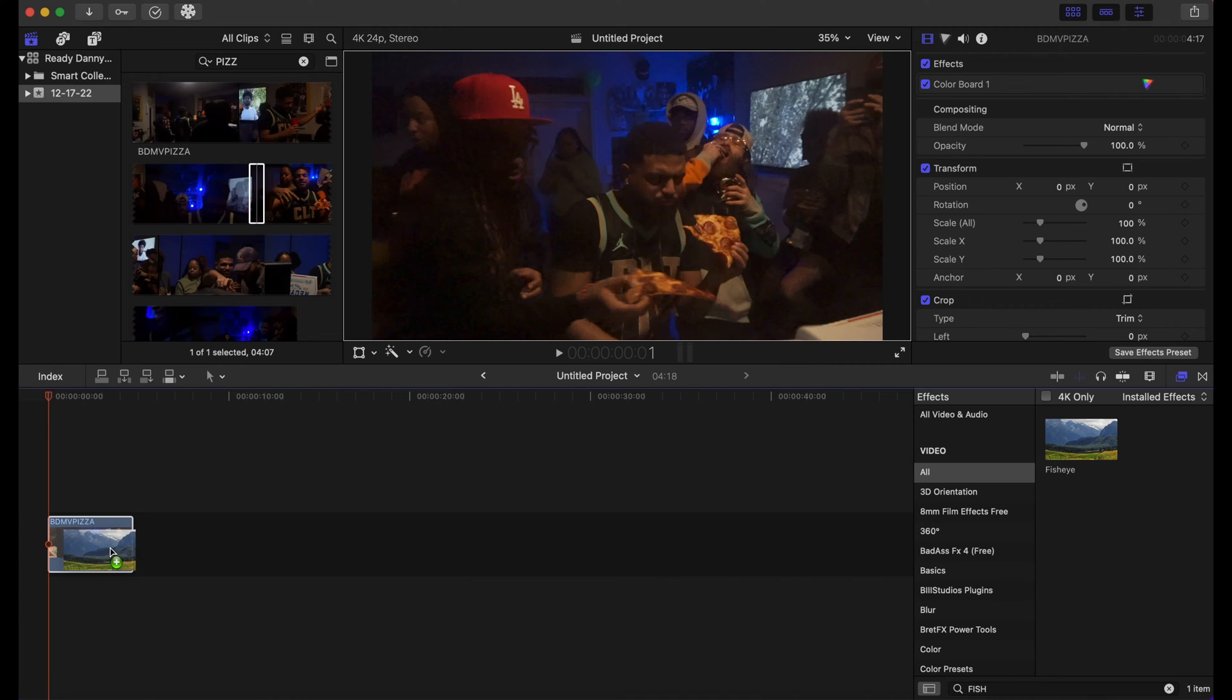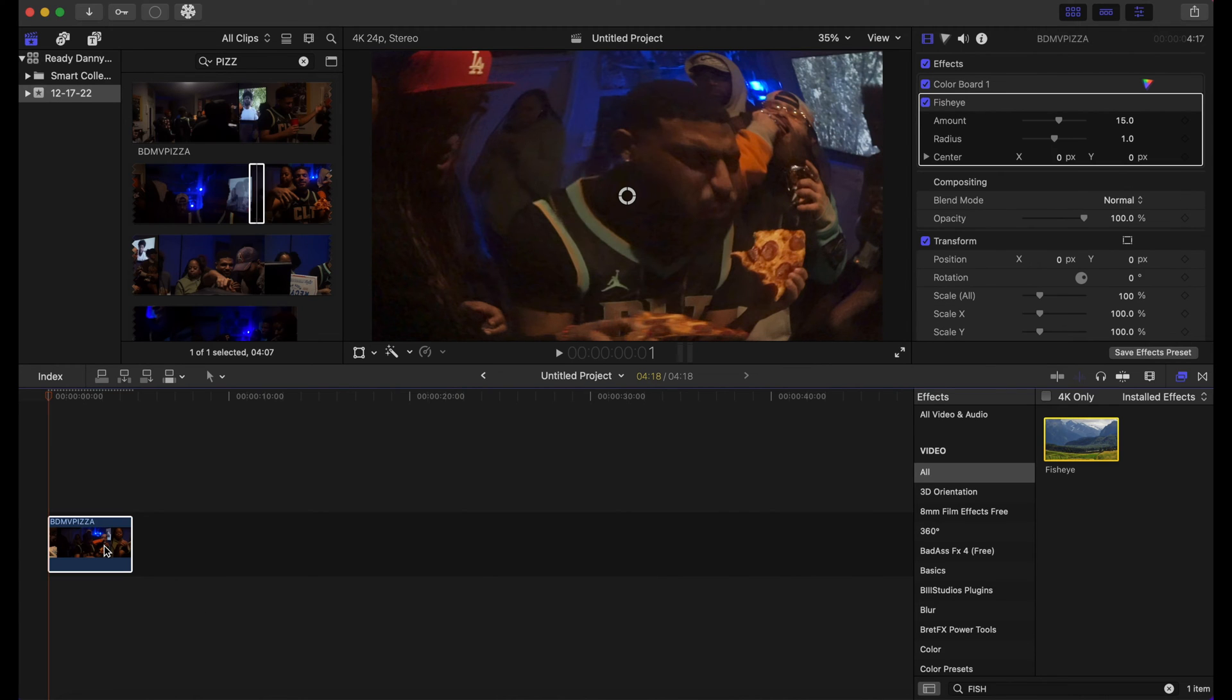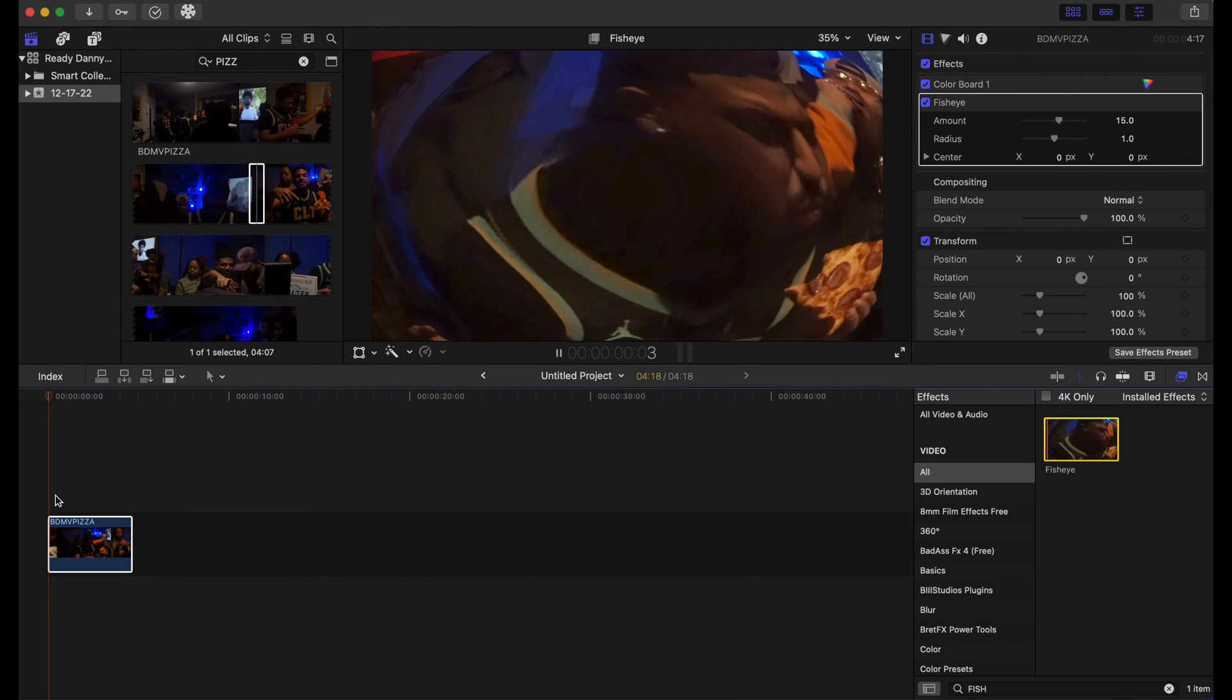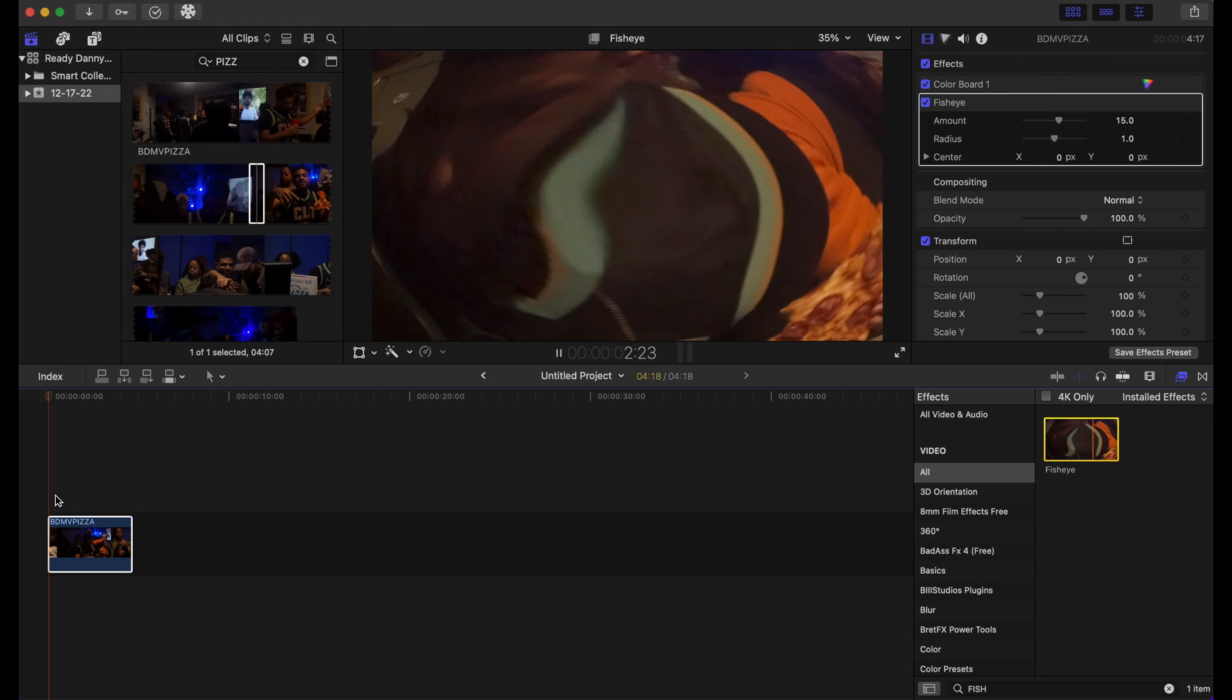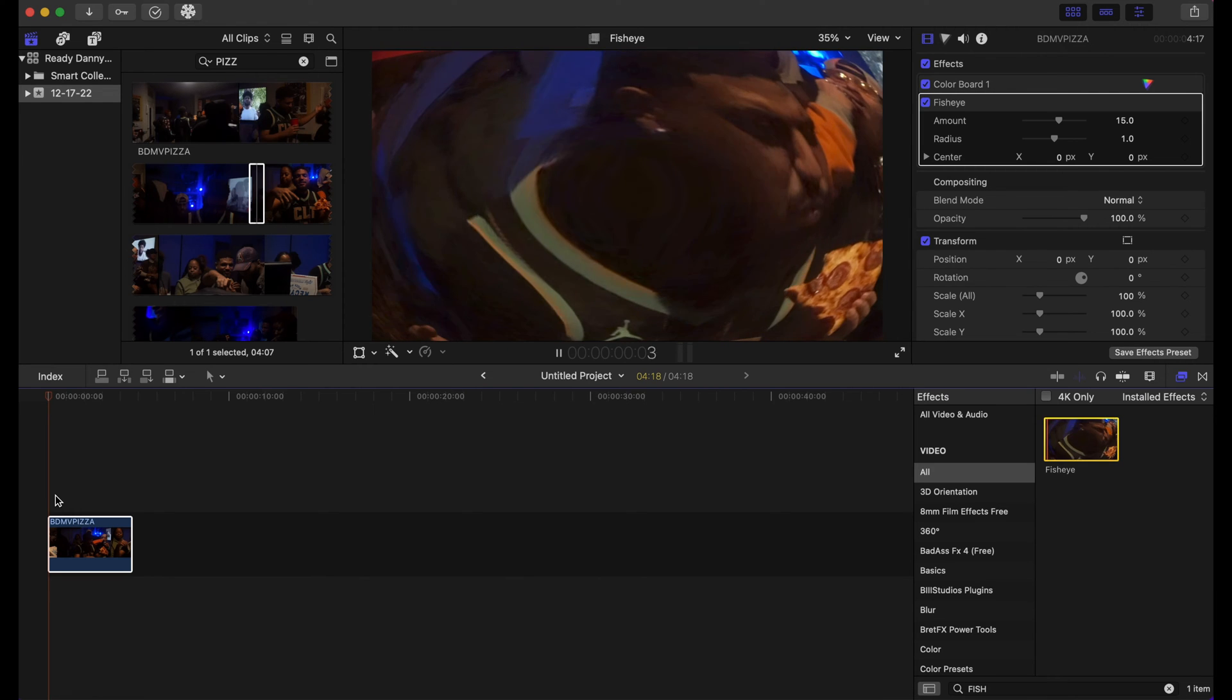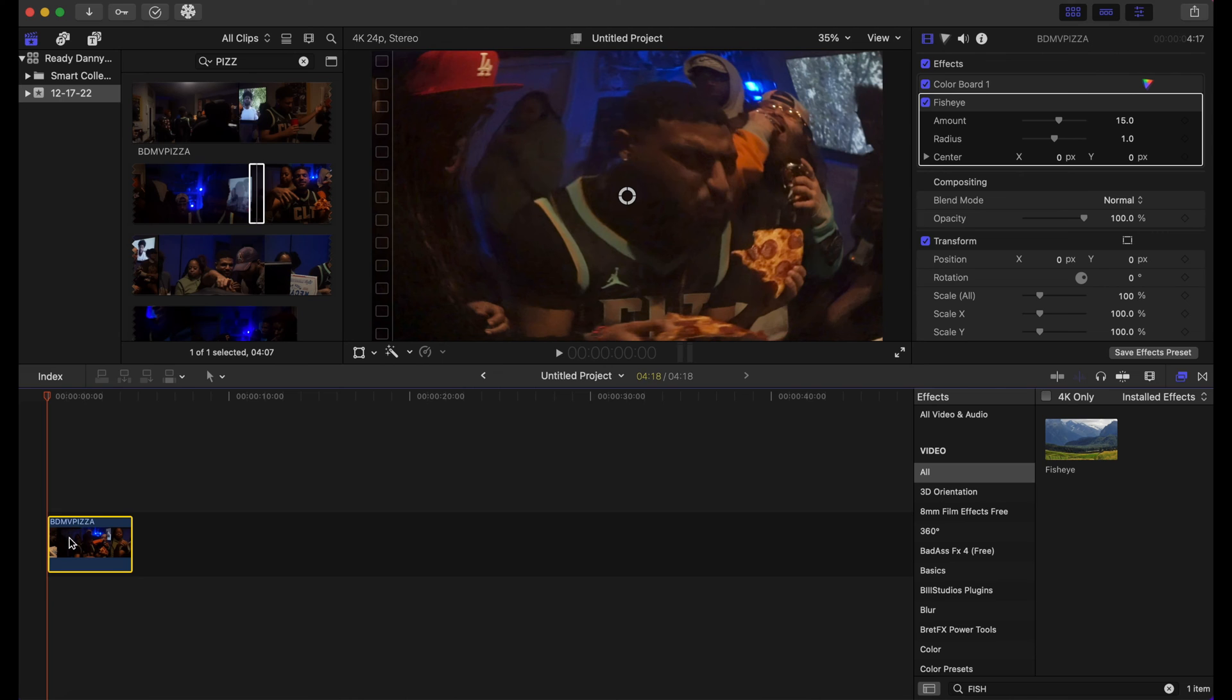Once you do that, click on it and drag it on the clip. And as you can see, we have some fisheye effect going on here. So let's play this clip. As you can see, that's kind of too much fisheye, so we can make some adjustments here in the inspector panel.